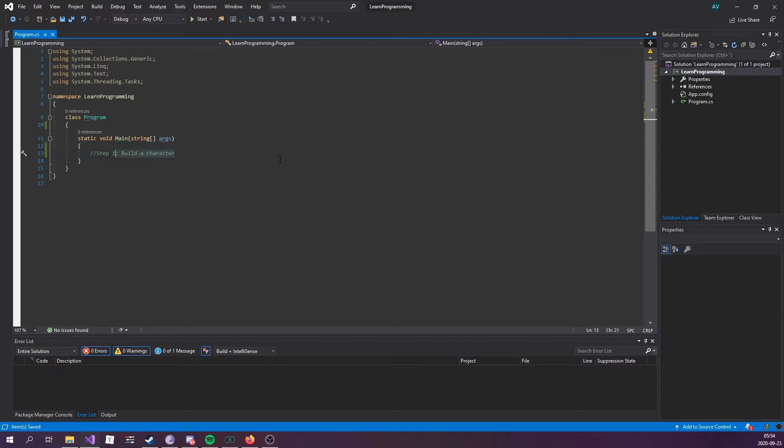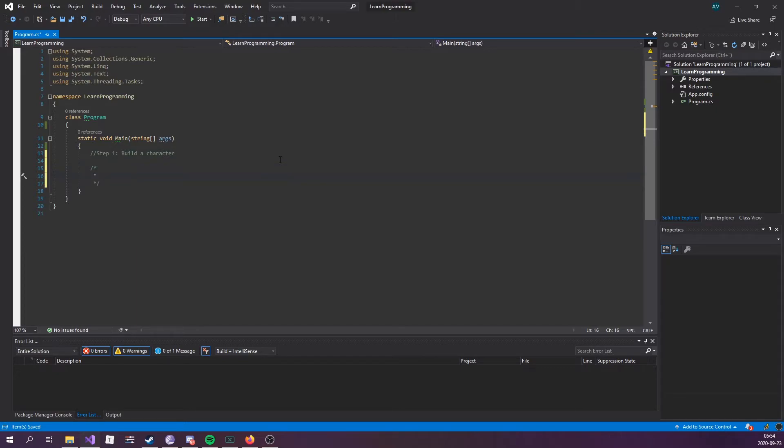Now, this is what's known as a single line comment. You can also do multi-line comments, which looks like this. And then you can start typing stuff in here.